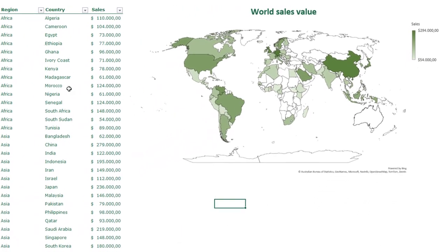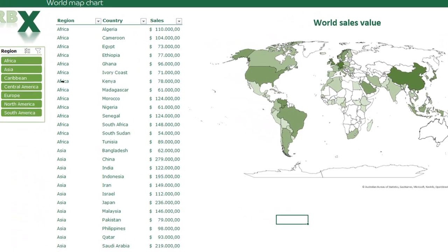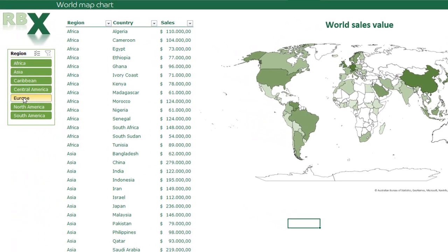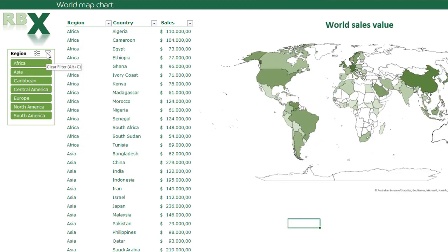This chart is based on a table where I have a column for the region, the country, and the sales value, where the region is the continent the country is in. I also have a slicer where I can, for example, click on Europe and you can see the chart zooming in on Europe, showing only the countries in Europe. I'm going to undo this and show you how to create this chart yourself.